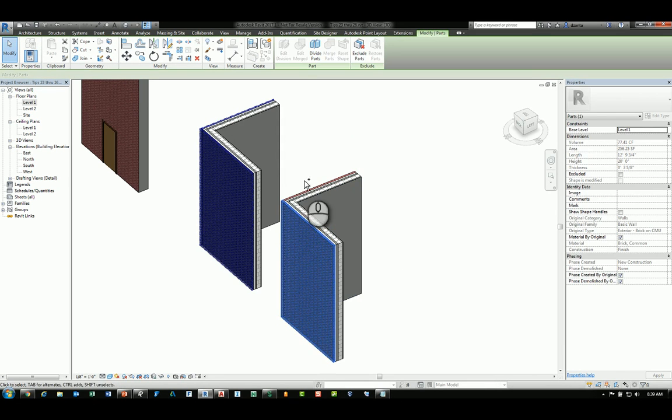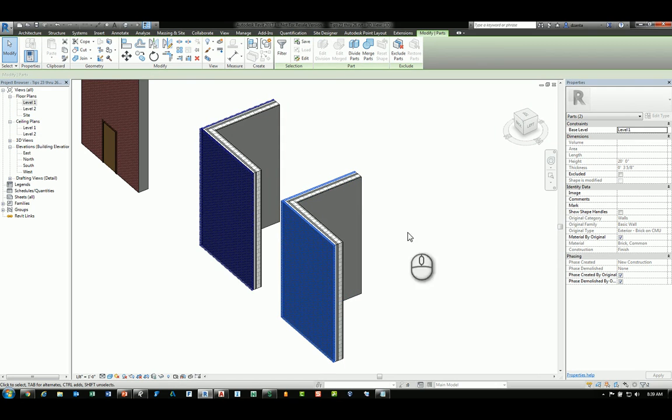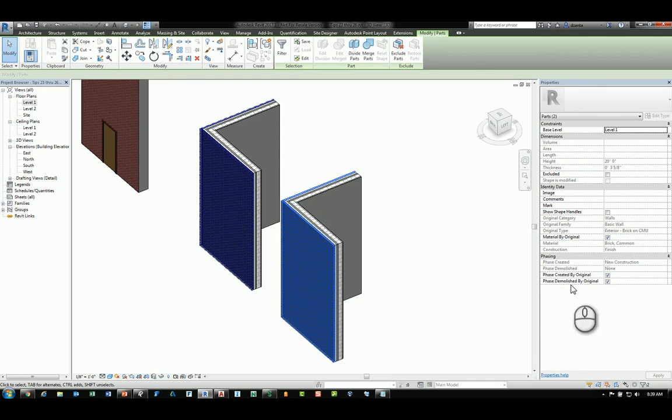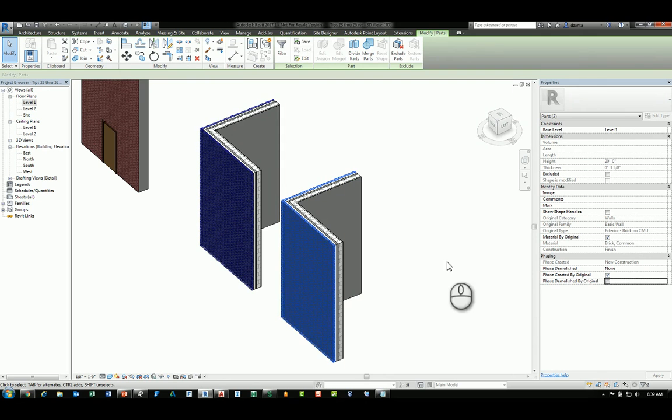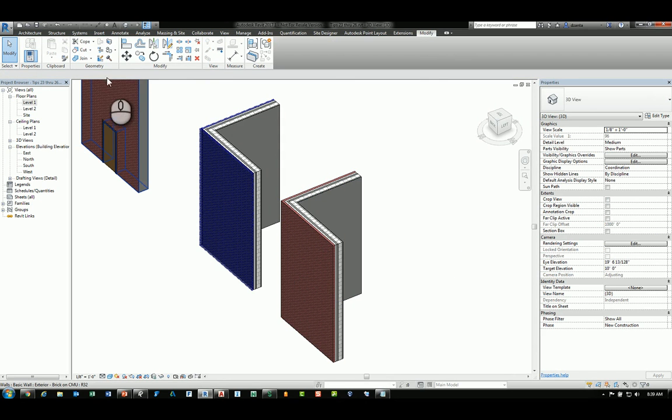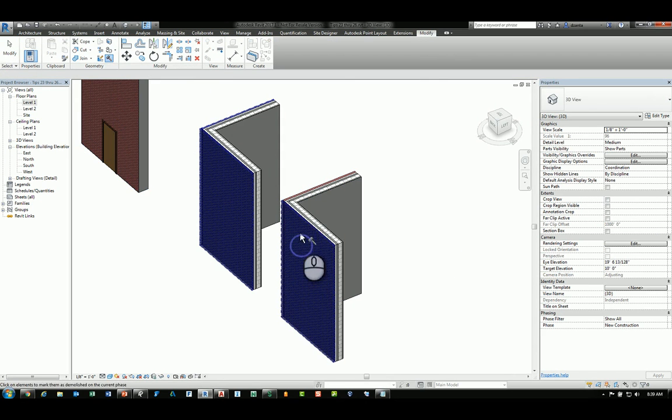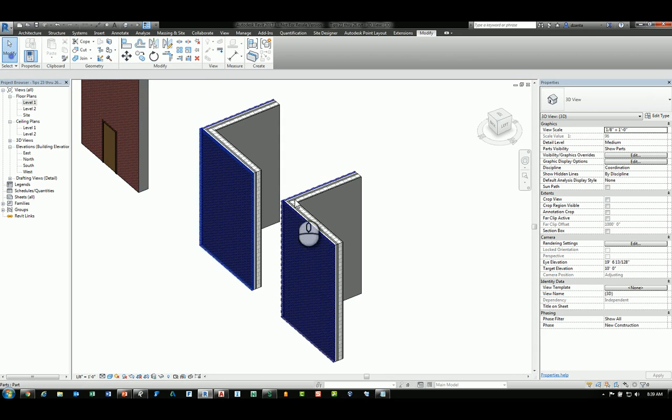However, if I select the entities first and go to its instance properties and change the phasing to display phase created by original as checked and phase demolished by original as unchecked, then as I use the demolish command, I can demolish those layers of brick to be demolished properly.